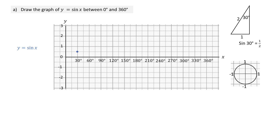The unit circle of radius 1 unit is useful for larger angles. For example, when the wheel turns through 30 degrees, a point on the circumference has moved through a vertical distance of 0.5 units. In the triangle formed in the unit circle, the hypotenuse is 1 unit, so sine 30 is 0.5 — the vertical height of the turn.